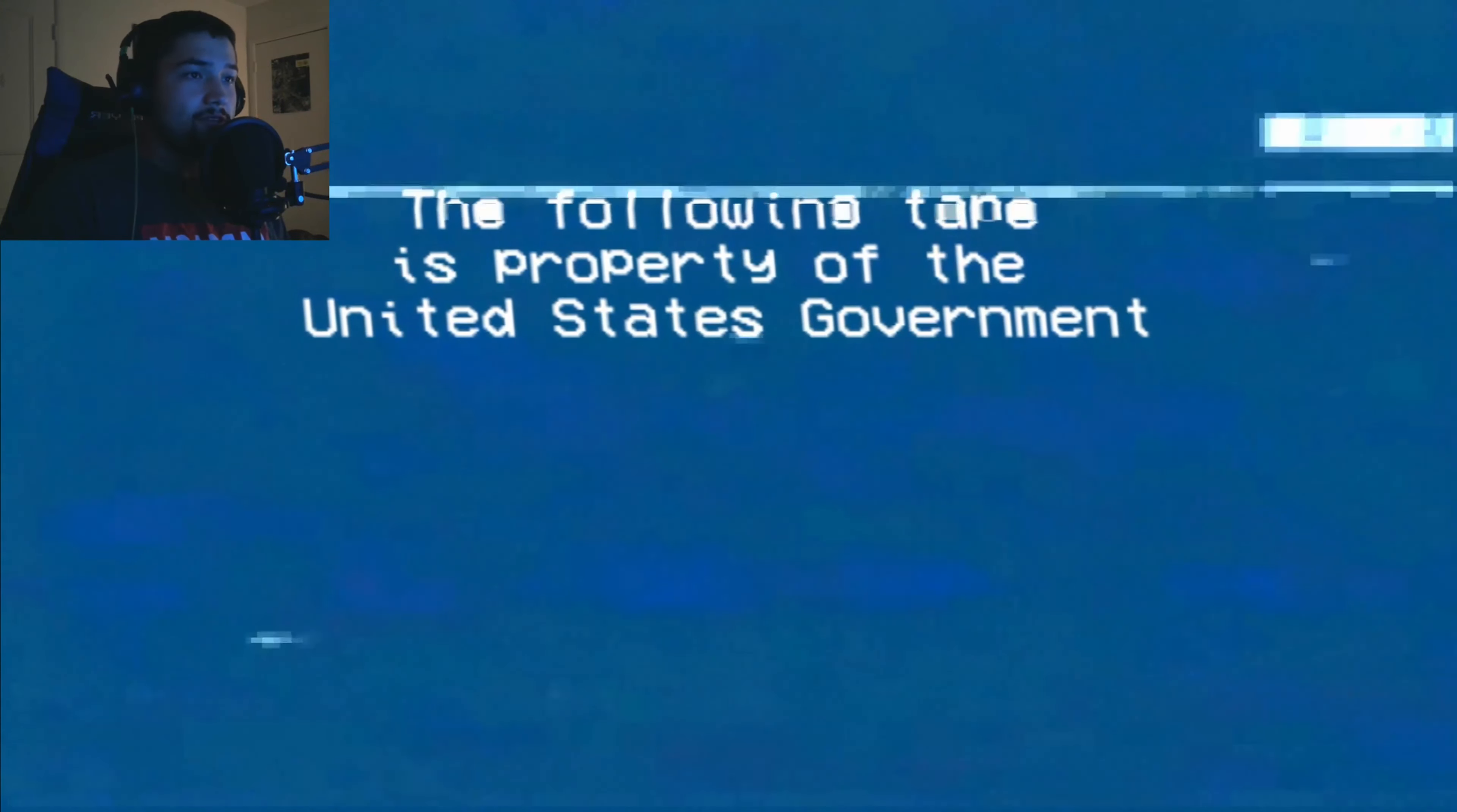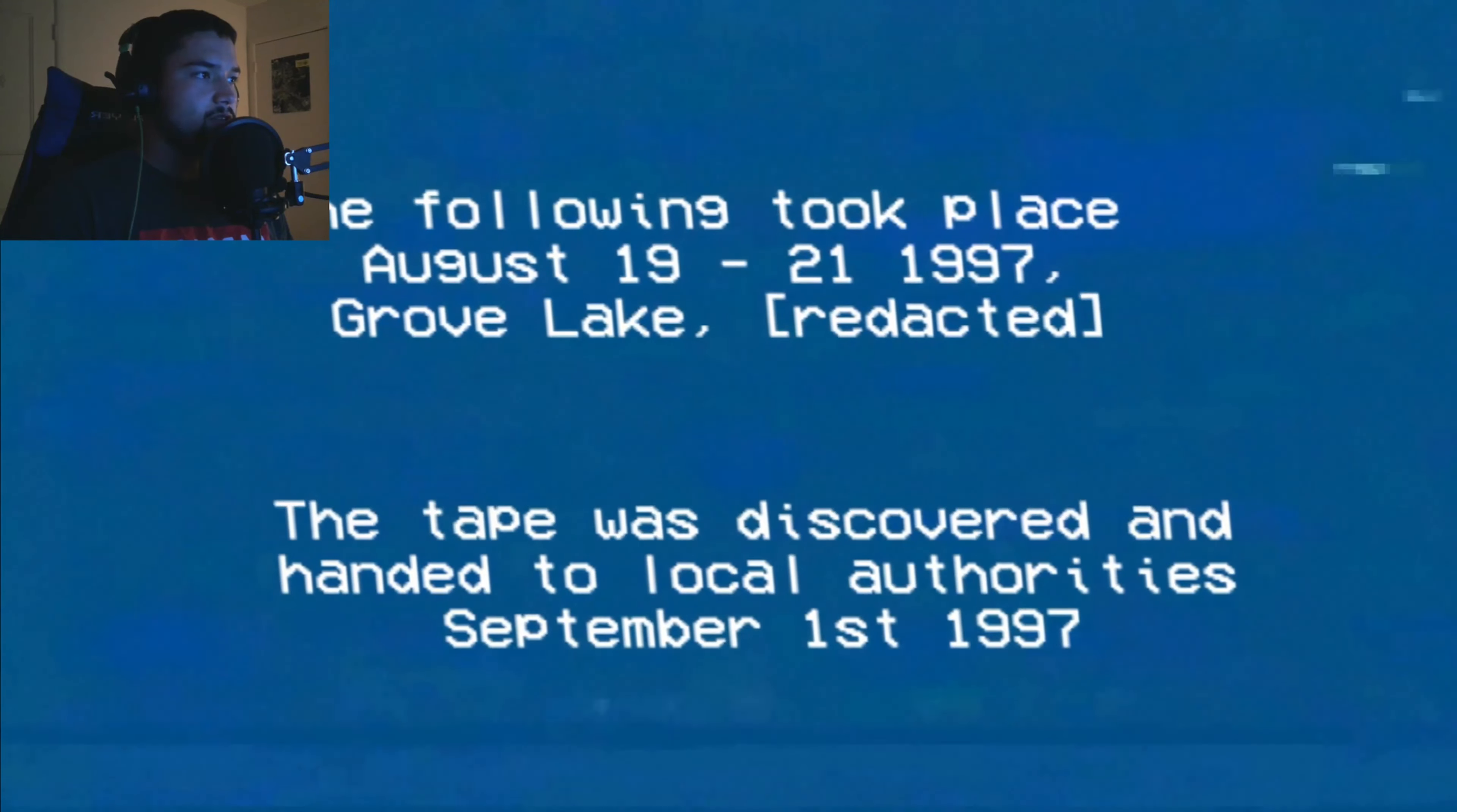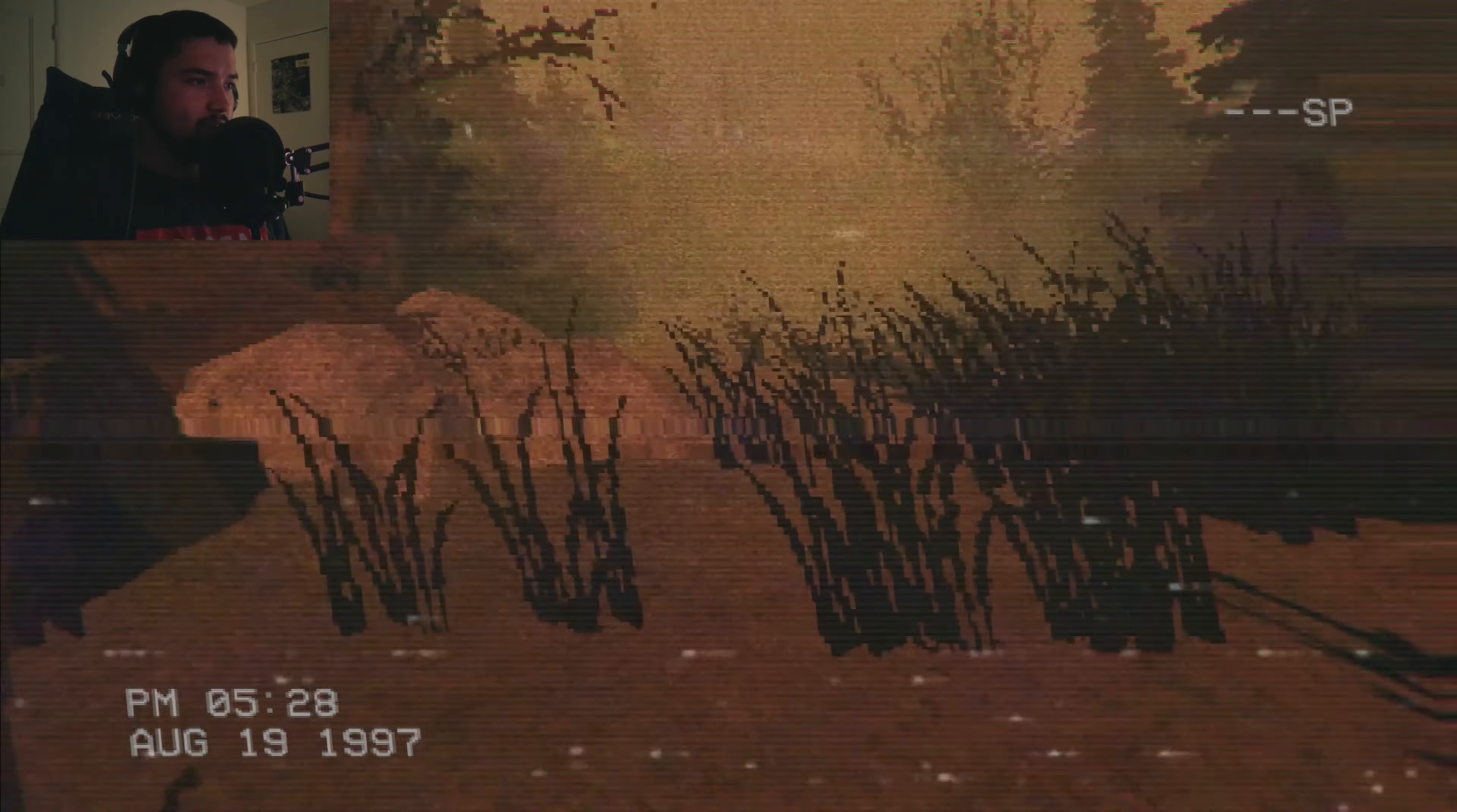The following tape is property of the United States government. Incident number 17, example of encounter type F. Copying or distribution of this tape is strictly prohibited. Classification of this content is reserved to members with something something. The following took place August 19-21st, 1997, Grove Lake. The tape was discovered and handed to local authorities. Please contact your facility supervisor on conclusion of this tape as outlined in section paragraph 8 for psychoanalysis. My dog nudged me with her nose, it kind of scared me. Man, y'all are trying to mess people up aren't you?